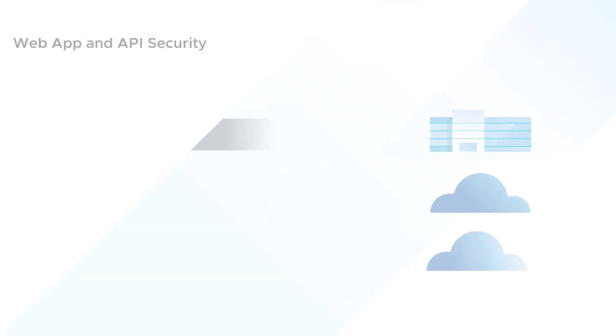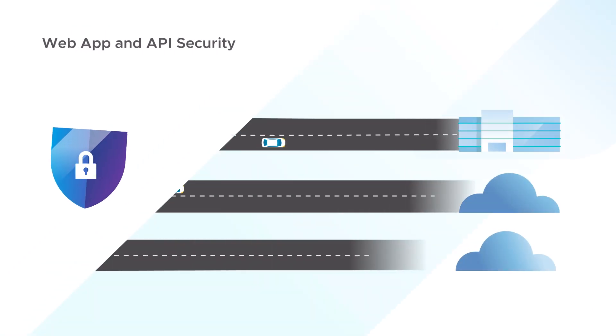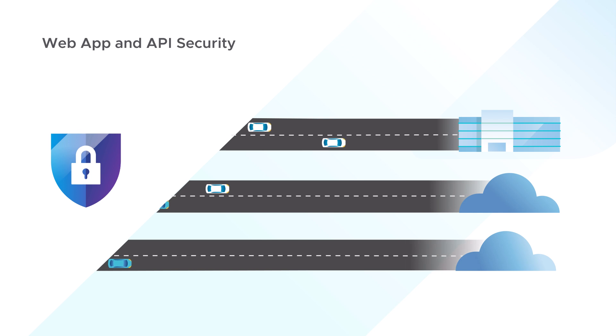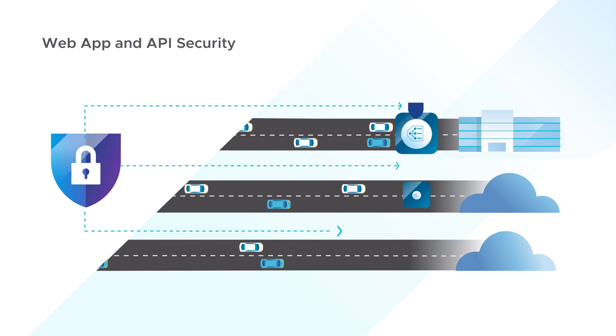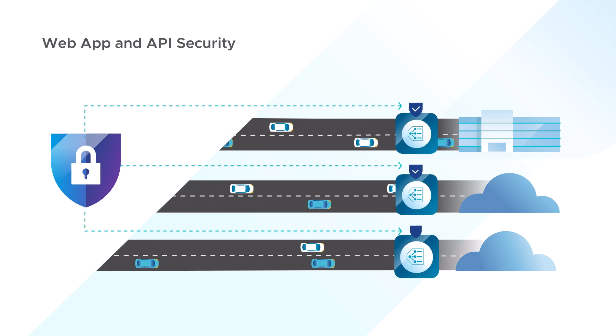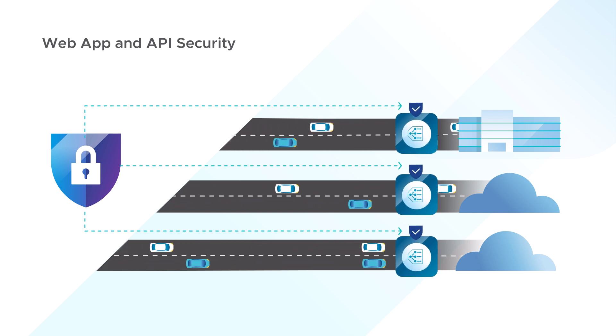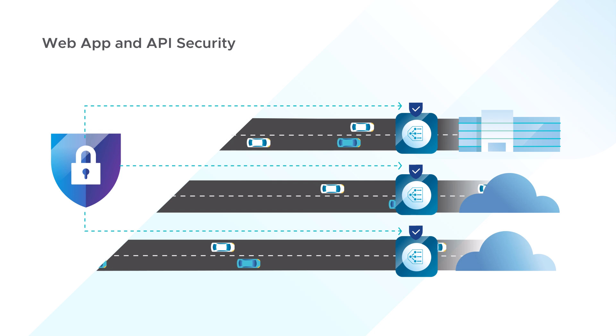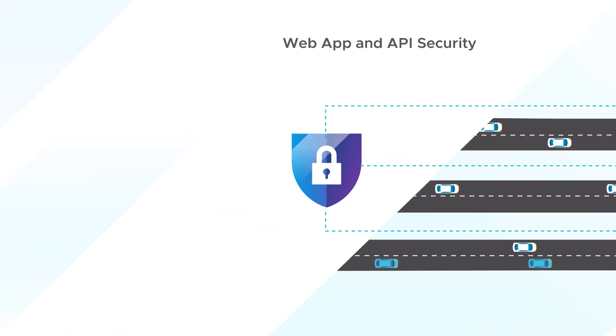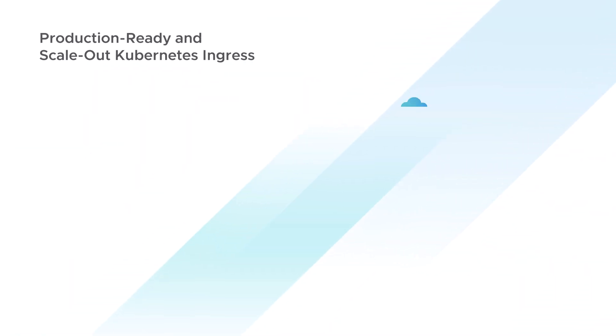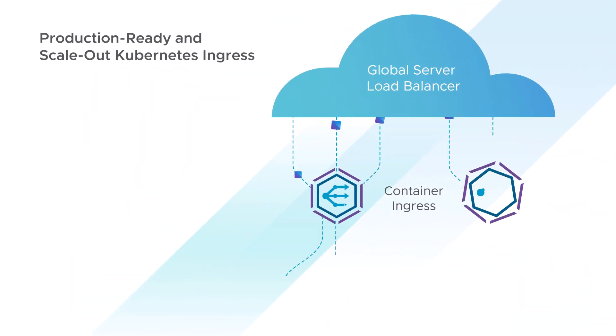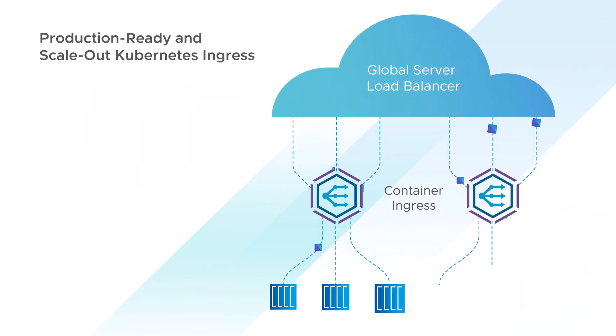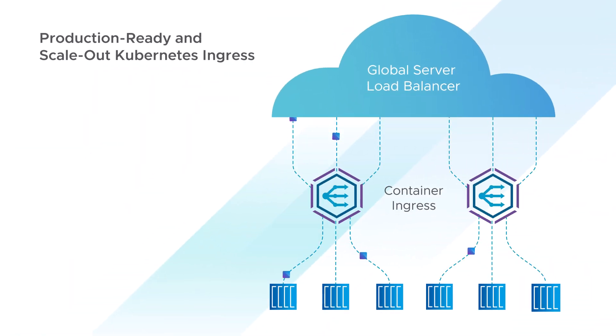The SecOps team protects applications with web app security. None shall pass the first line of defense, thanks to real-time threat intelligence. Manage production-ready container ingress with local and global load balancing for scale-out Kubernetes traffic management.